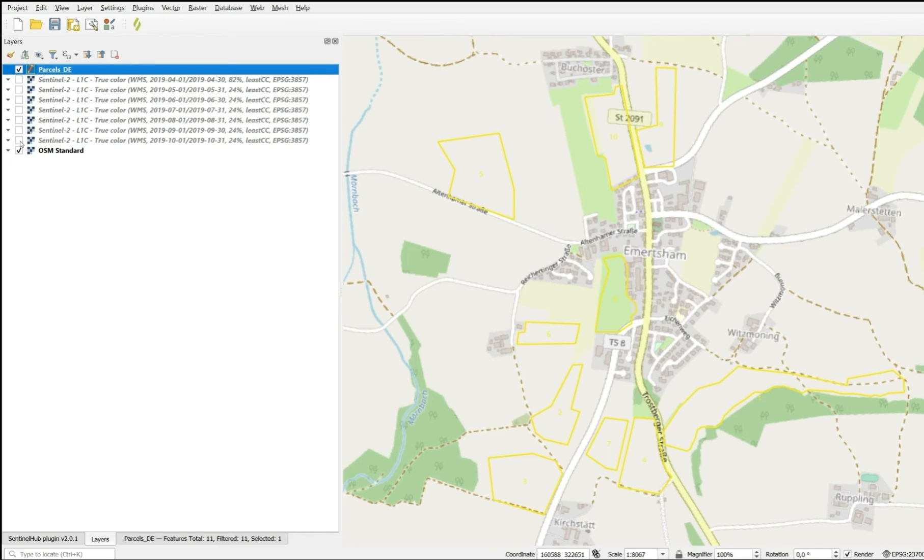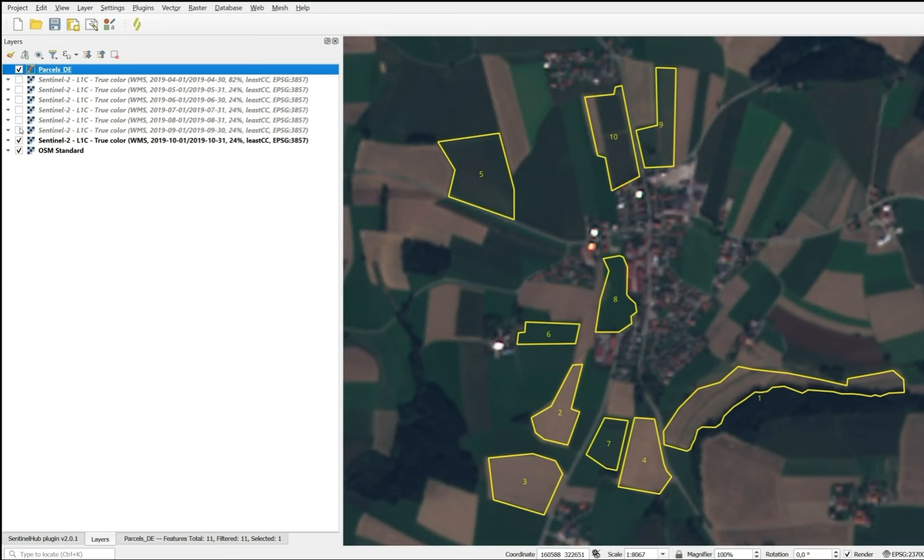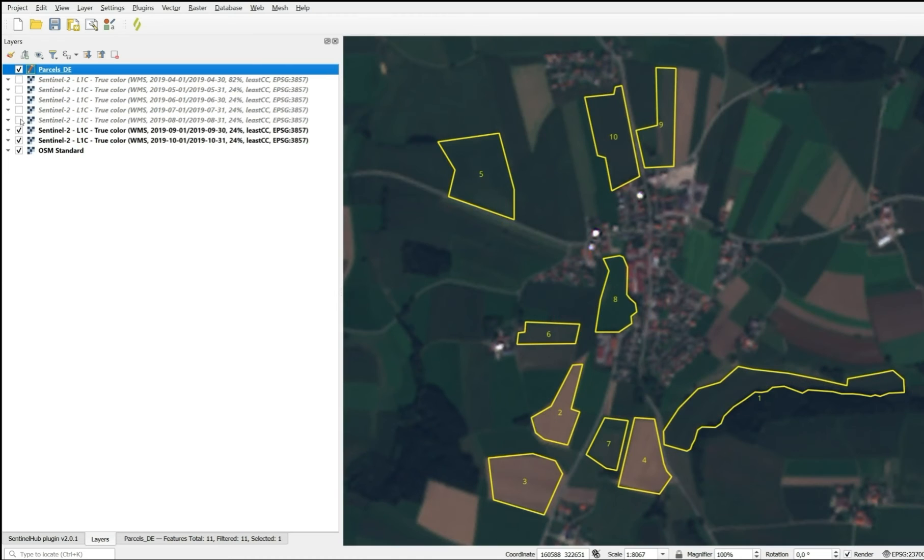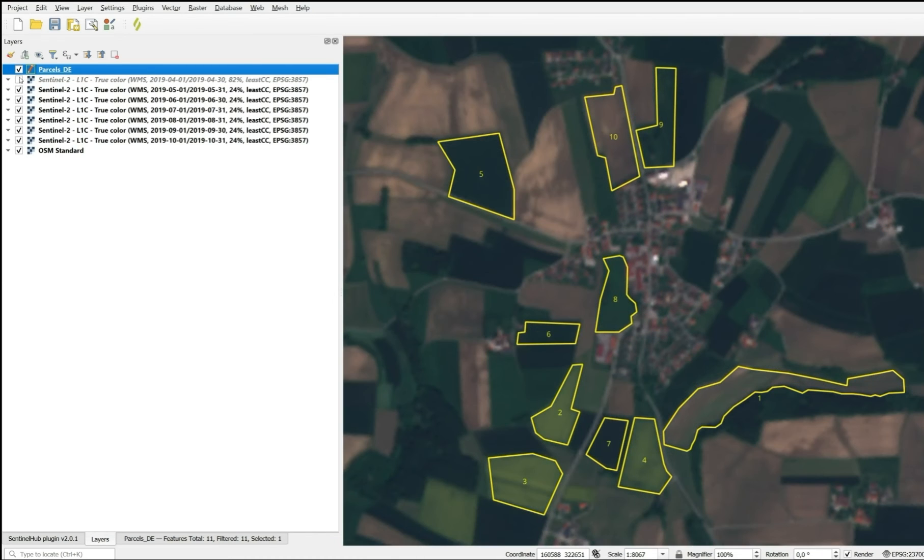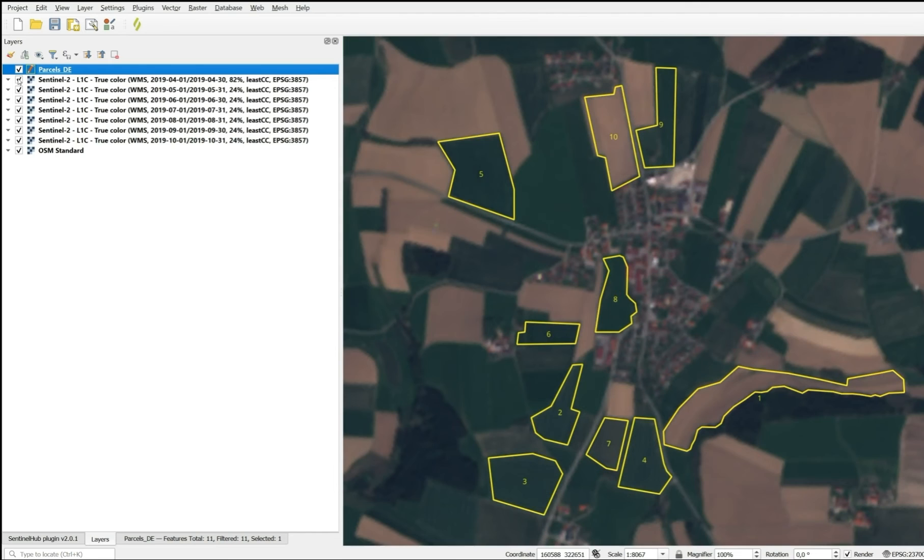The background map is OpenStreetMap. Our location is Emmetsham, a small town in southeast Germany in Bavaria. And we have a number of parcels that have been digitized which we want to use for identification of the crop class.